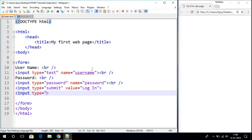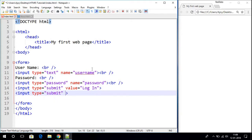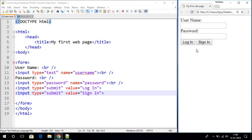Now let us save the file and refresh our browser. Here on our browser we have a simple login page where we have to write our username and password.